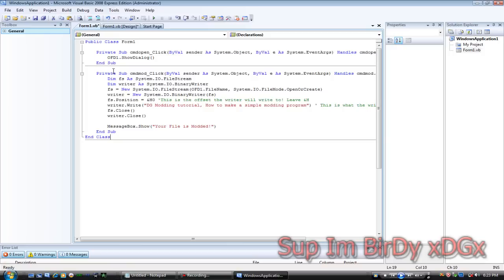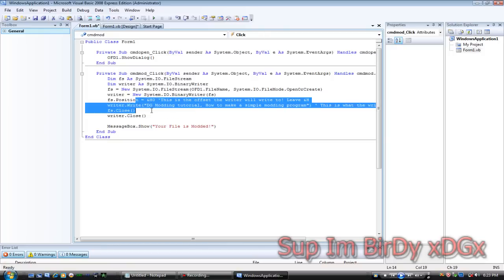Two things you need to know. FS position equals AND H zero is what you're writing to. Now, let's say you need to write to offset 100.